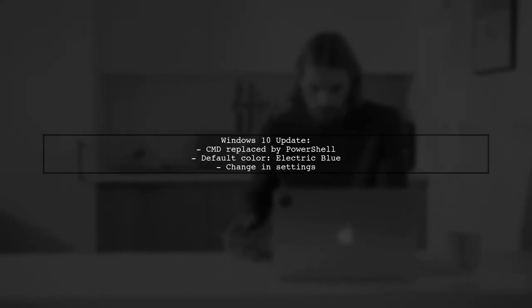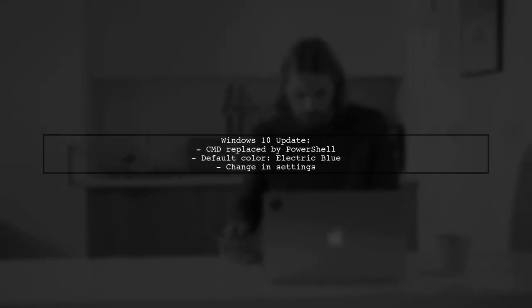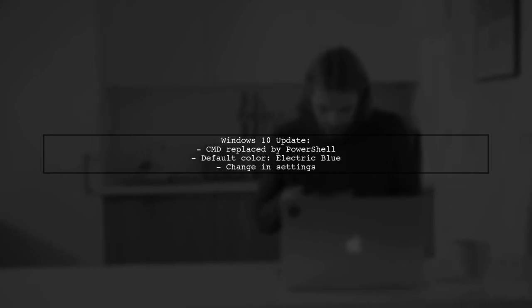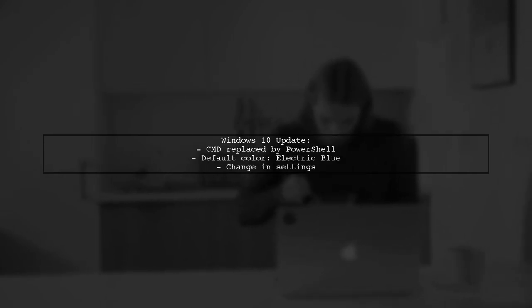Windows 10 has shifted from CMD to PowerShell, which appears in an electric blue color. You can change this color in the settings.